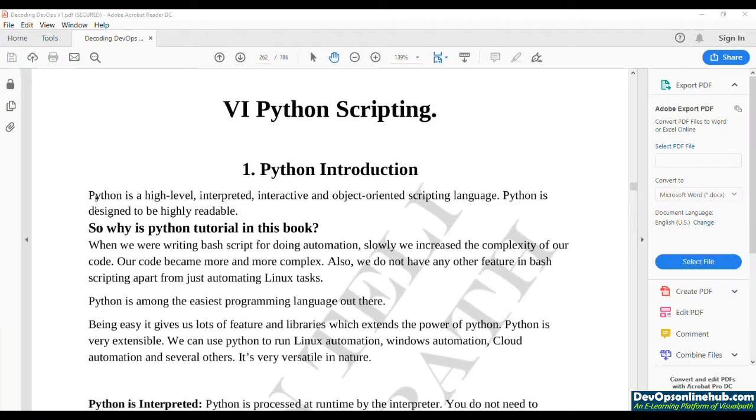Welcome to the exciting journey of Python scripting. Previously we have seen how we can use bash scripting and automate a lot of Linux operating system related tasks.